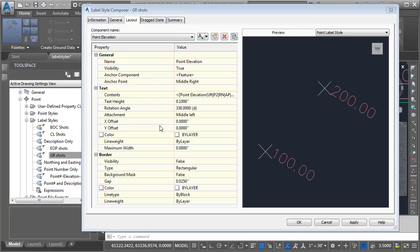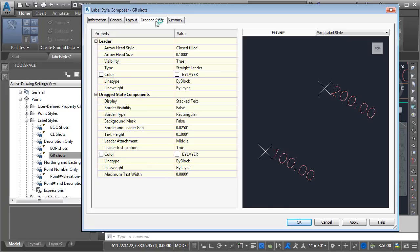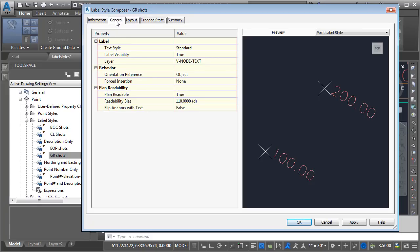On the Layout tab we'll find properties that control the individual label style components — settings for text height, rotation angle, color, and border properties. On the Dragged State tab we'll find properties applicable to the dragged state, including settings that control the leader as well as the dragged text.